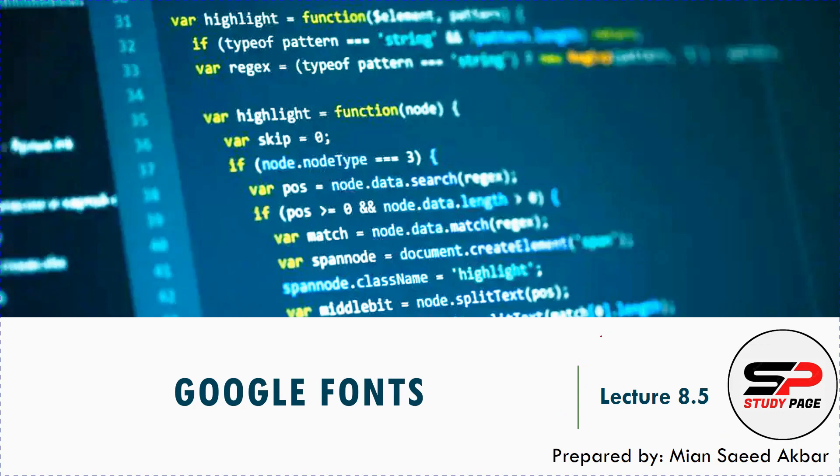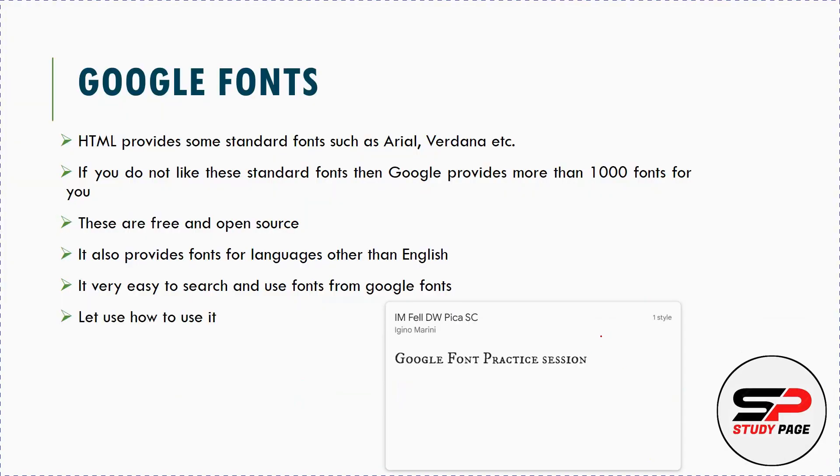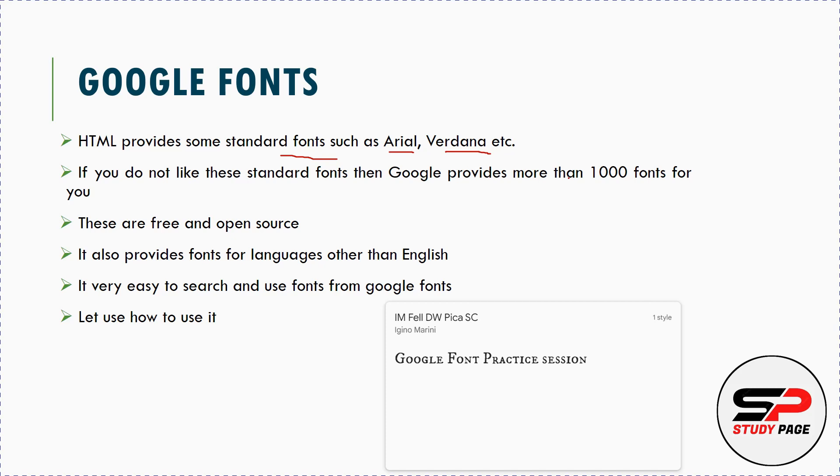HTML provides some standard fonts such as Arial, Verdana, etc. But these font styles available in HTML are limited. The standard font styles are Arial, Verdana and others, but these are limited in number and style options.